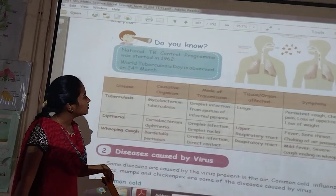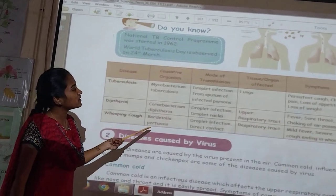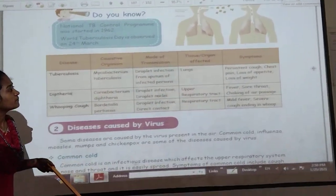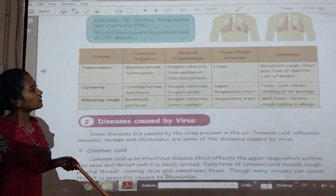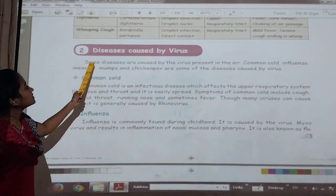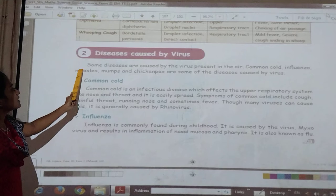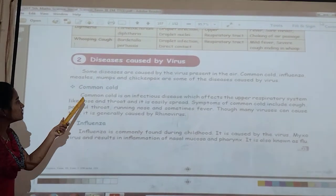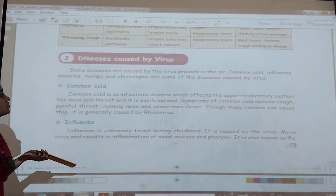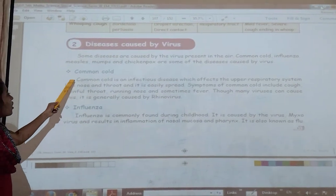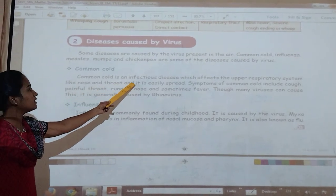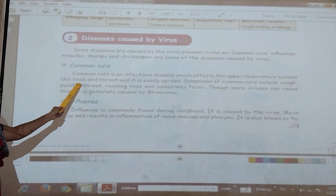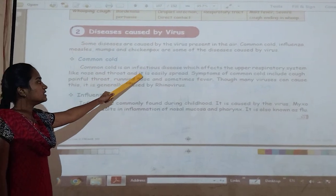Diseases caused by viruses — some diseases are caused by the virus present in the air. Common cold, influenza, measles, mumps and chickenpox are such diseases. The common cold is an infectious disease which affects the upper respiratory system like the nose and throat and it spreads easily.